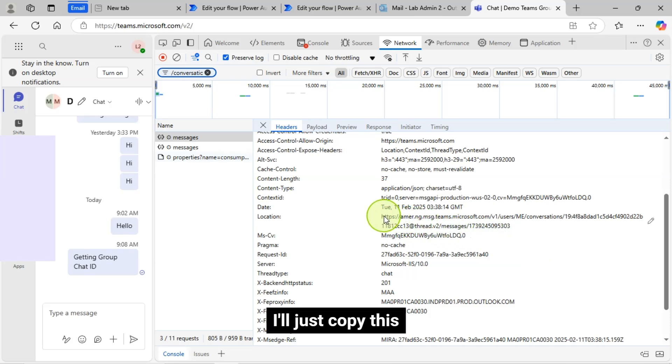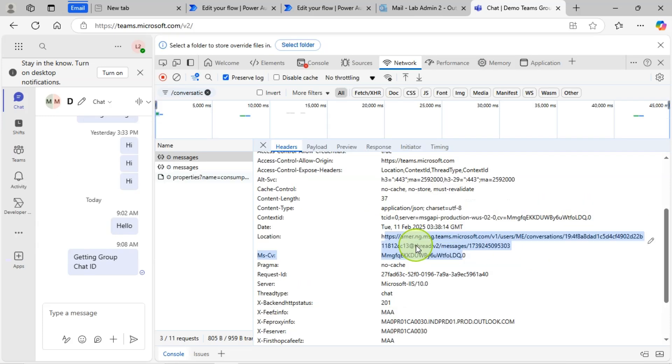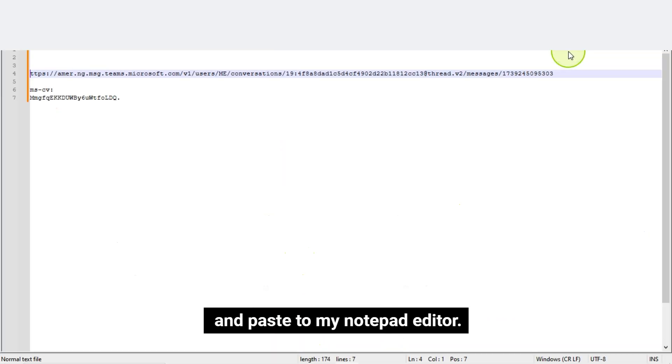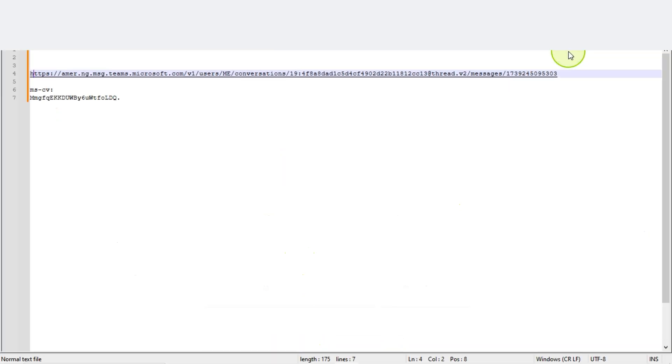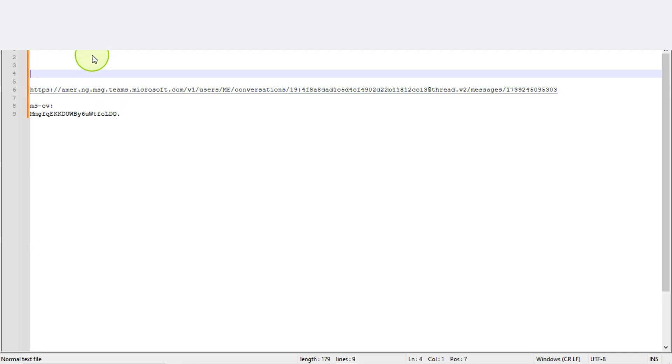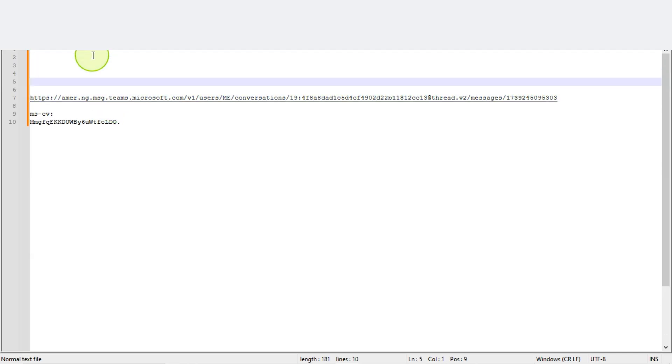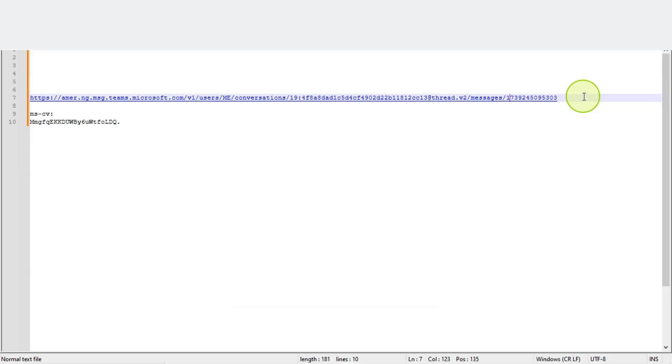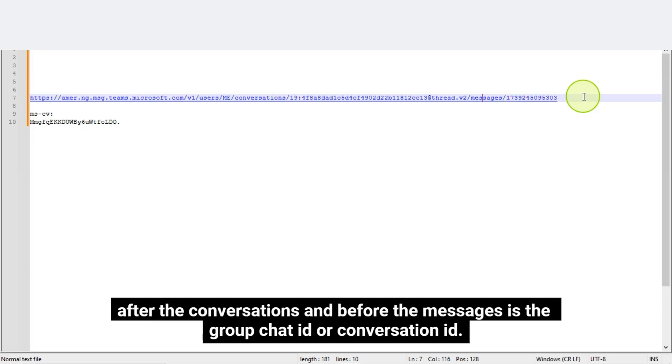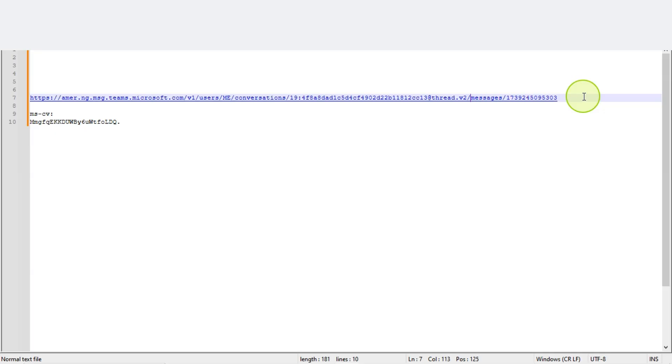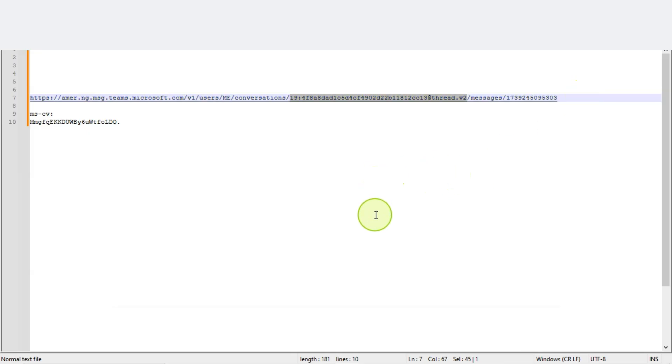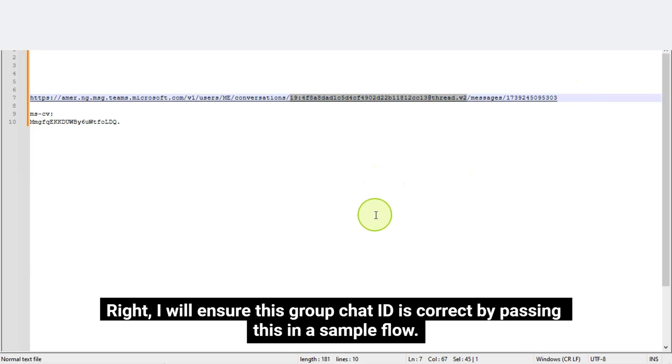I will just copy this and paste to my Notepad editor. So whatever we see here, after the Conversations and before the Messages, is the Group Chat ID or Conversation ID. I mean, this is the Group Chat ID from this Location URL.